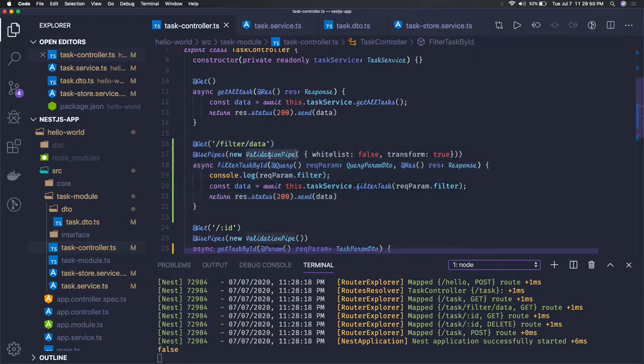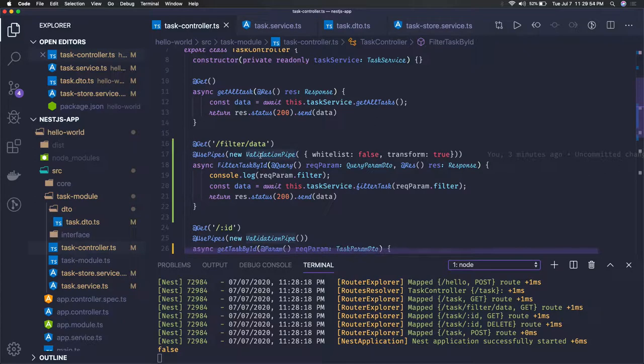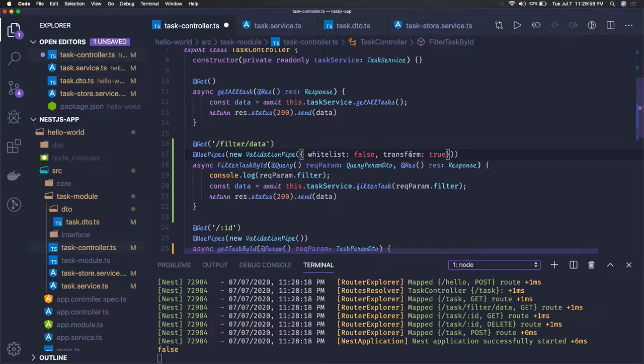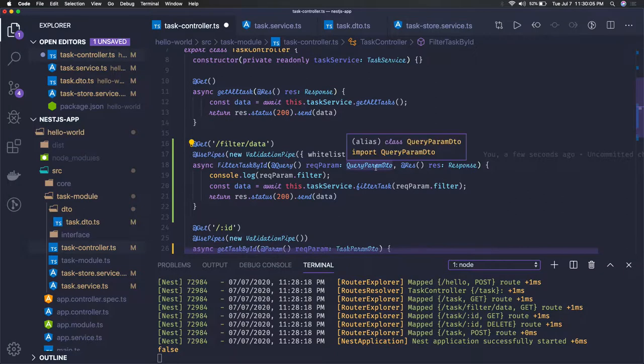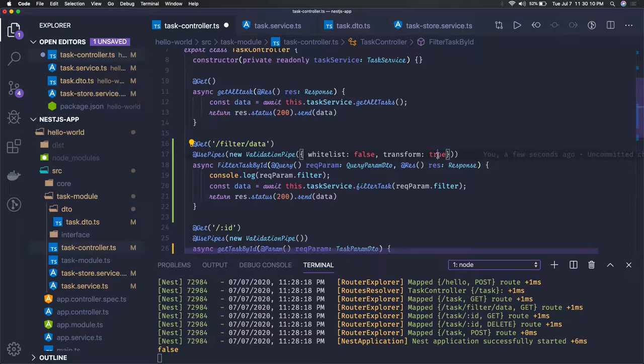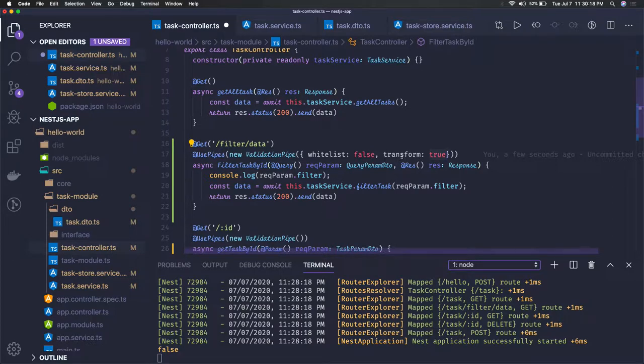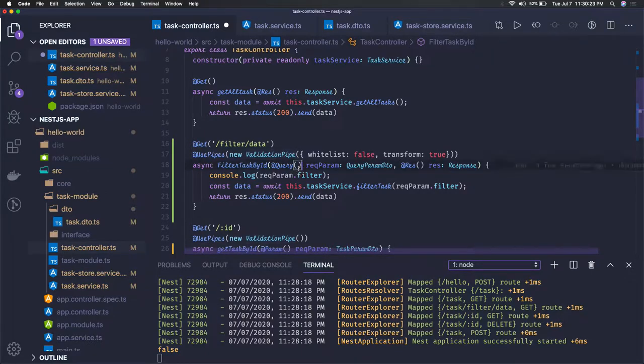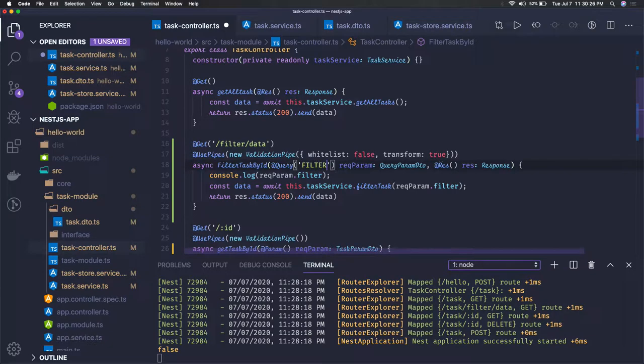If you want to explicitly transform the string query parameter to the appropriate type, you can transform it as true. Whatever attribute you're getting in the query parameter like string, boolean, or number will automatically get transformed because query parameters in network requests come as strings. You have to pass transform true in the validation pipe.